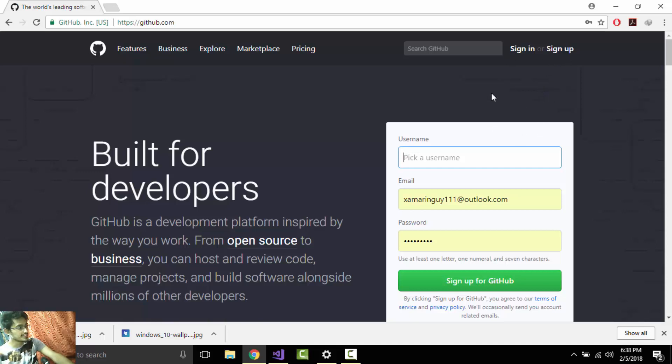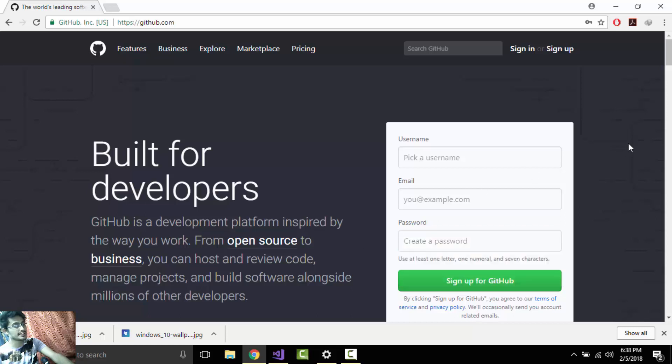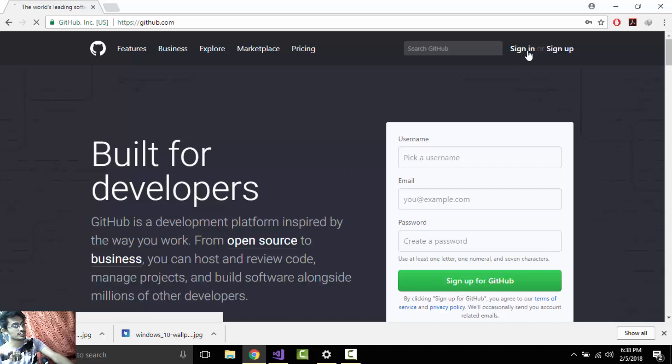Hey Xamarin developers, this is Xamarin Guys. So for tutorial 49, in this tutorial we'll be publishing our application in GitHub. In order to start our tutorial, let us go to sign in. I have already signed in for GitHub.